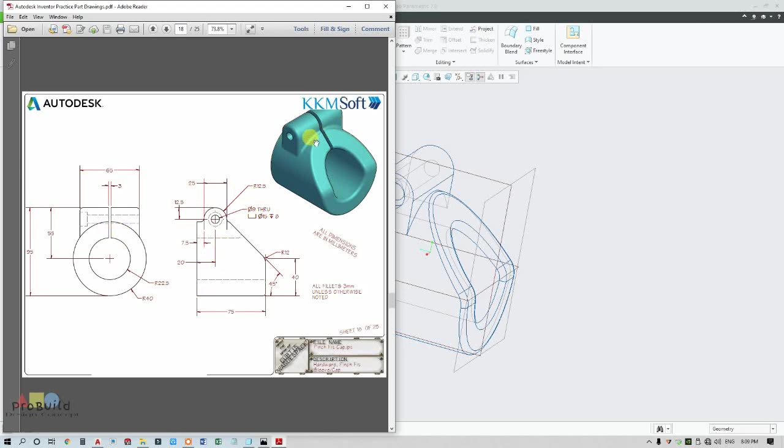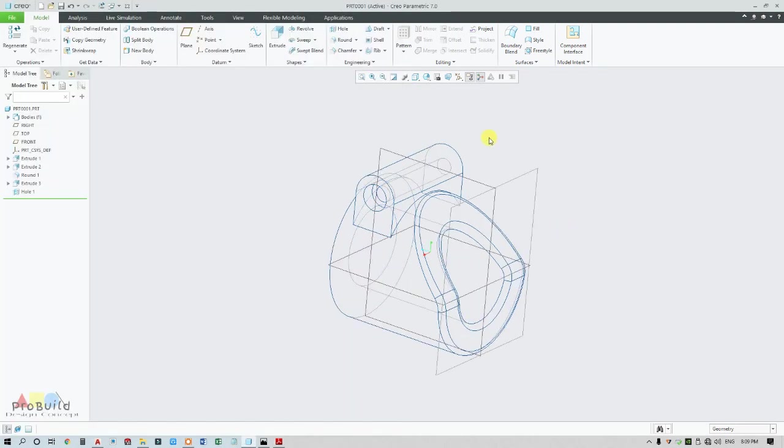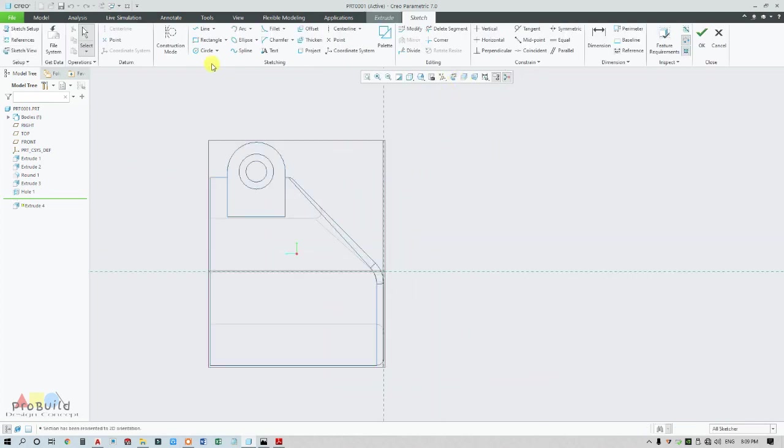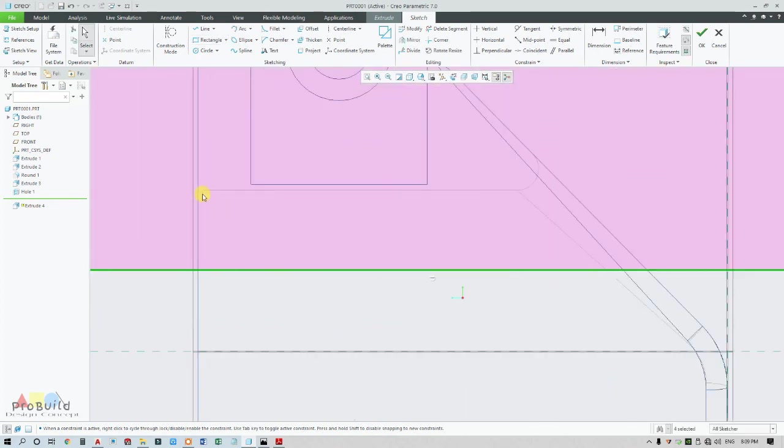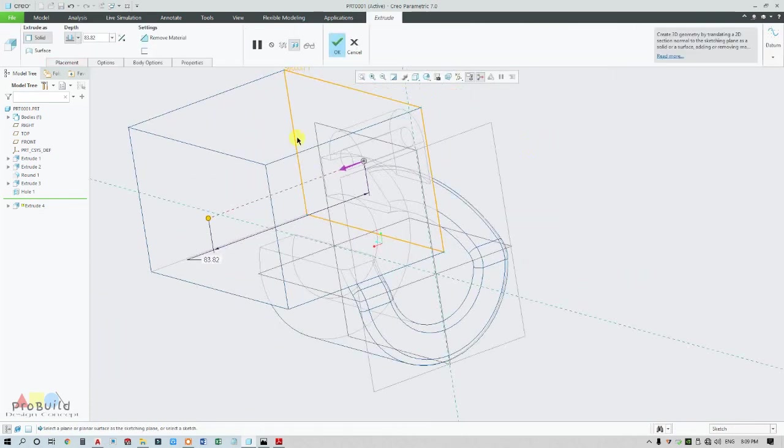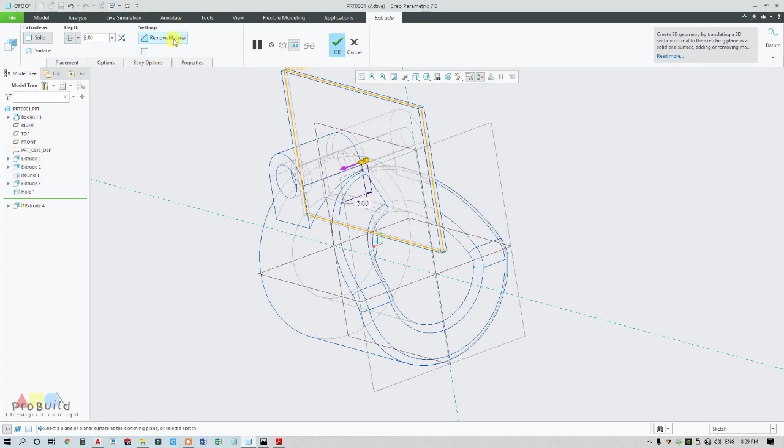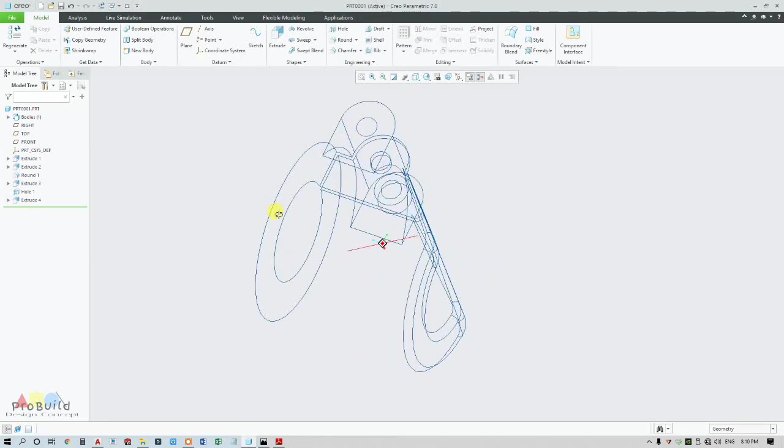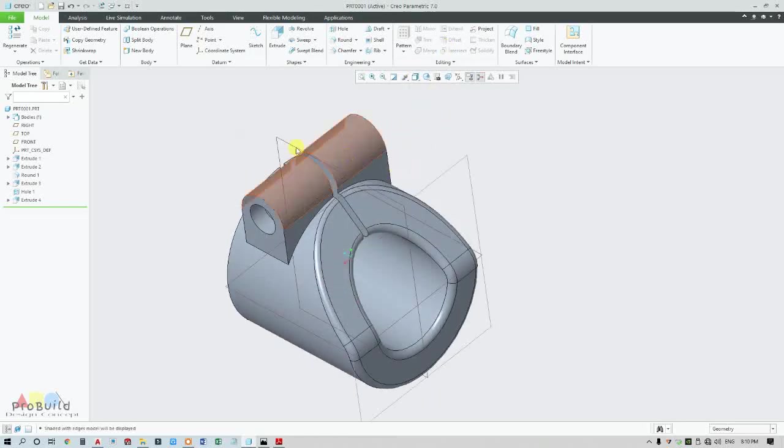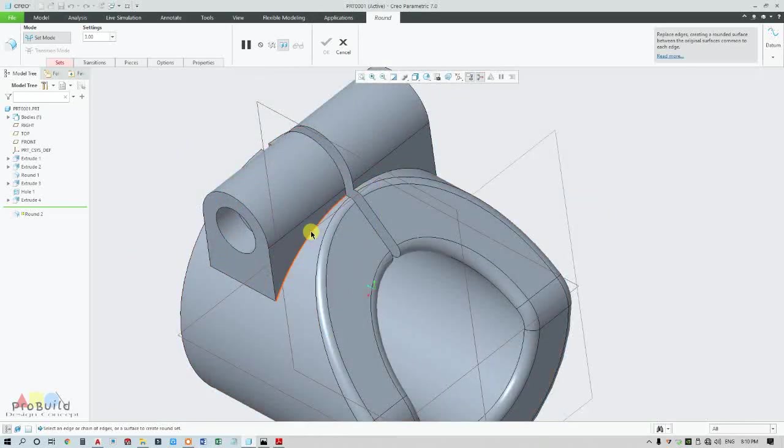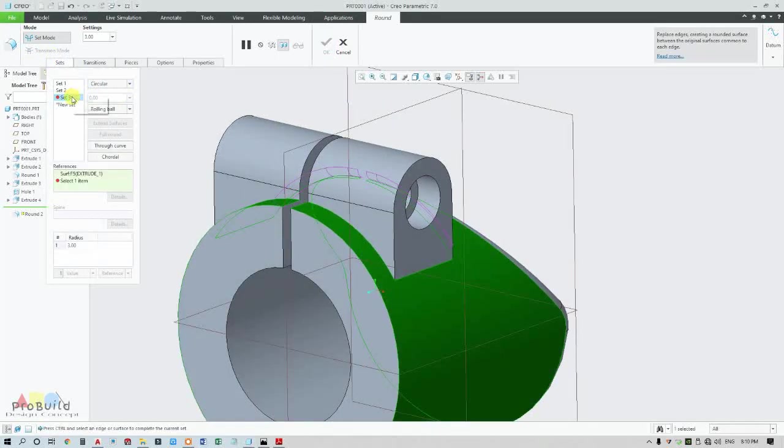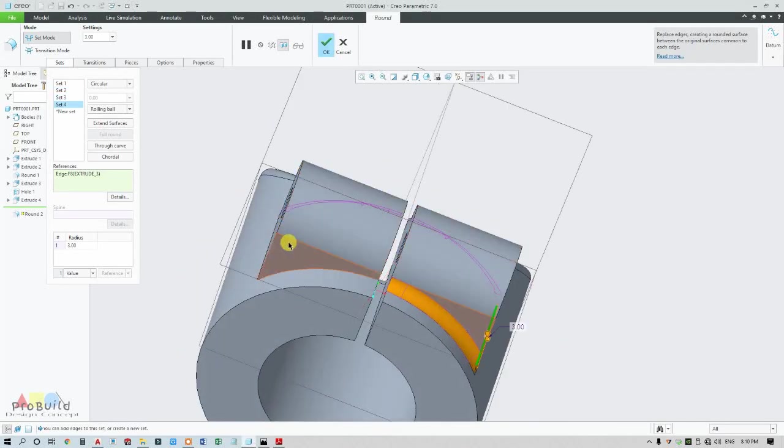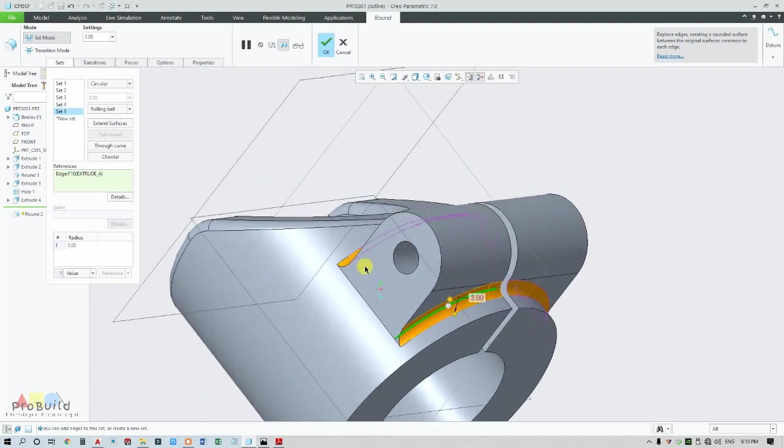My final touch is a slot here. The slot is 3mm. Go with this view, go to extrude, and draw one simple rectangle, just connecting here. Go for symmetry, change this to 3mm, and remove the material. My slot is ready. Change this view to shading with edges. I want to add fillet 3mm, so change to 3mm on all possible edges - this edge and this edge.